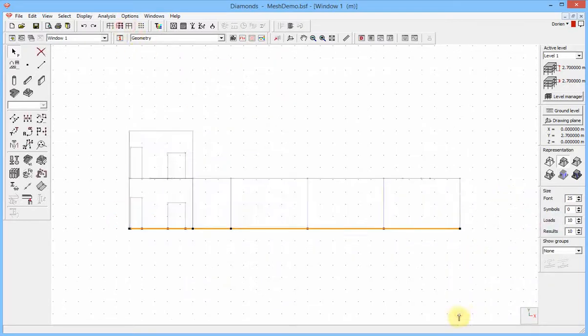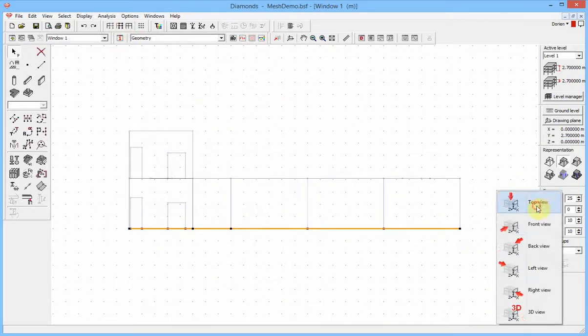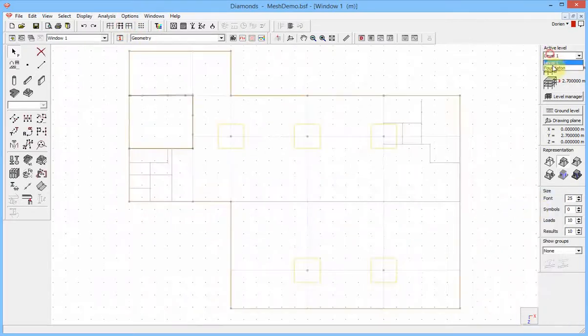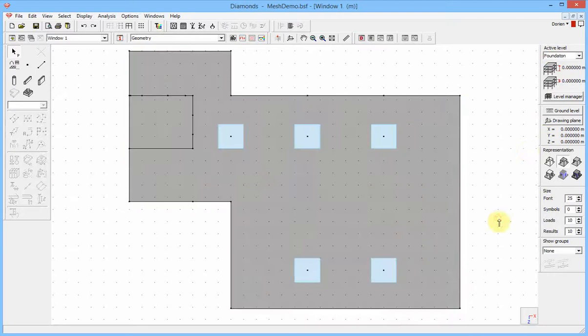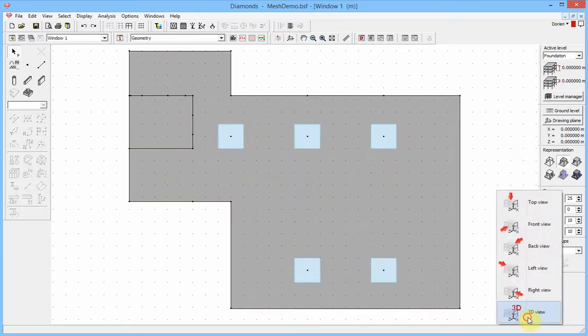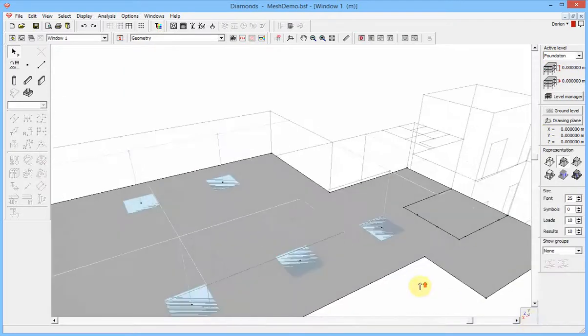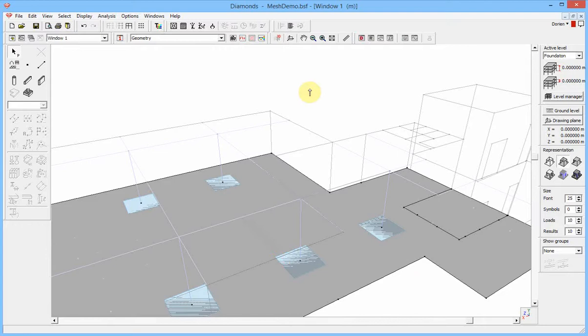Problem 4: A thickening in the foundation slab shouldn't be modeled using footings, because it creates two plates above each other. Now, let's solve these problems.